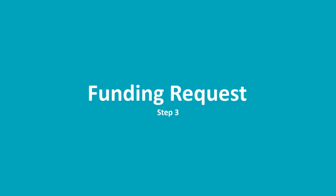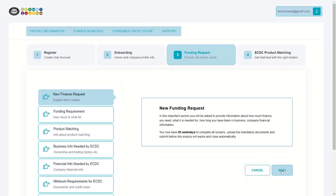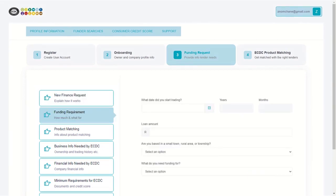Step 3: Funding Request. This step deals with all funding products, loans and financial incentives offered by the ECDC. For demonstration purposes, a loans product offering has been selected to provide an overview of how you navigate through a funding request. Read the information in the information box and click next. The tabs on the left side of the screen will guide you through each step. For the funding requirements, you will need to enter the date that the business started trading, the loan amount, and the reason for the loan.